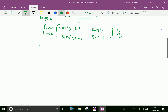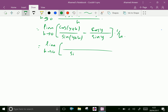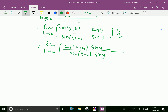Which is equal to limit h tends to 0. Take LCM as sin(y plus h) into sin y, and cross multiply: cos(y plus h) into sin y minus sin(y plus h) into cos y, all over h times sin(y plus h) into sin y.